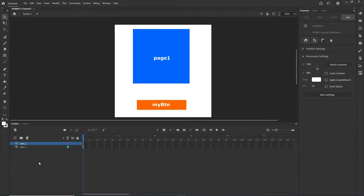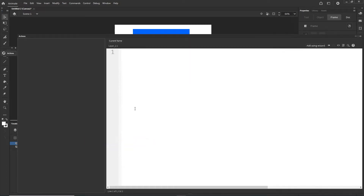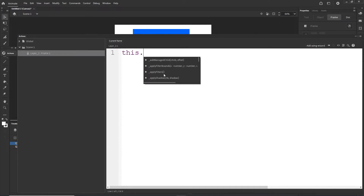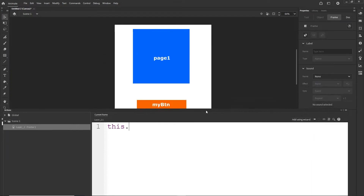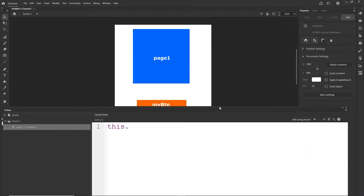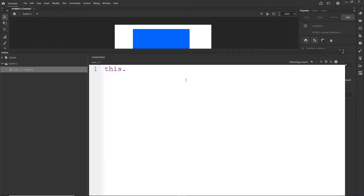Now I am going to create a new layer, and on this new layer we will write our code. I'll right-click, choose Actions, and start writing. I'll type the name of the thing I want to click — the button — so I'll type 'myButton', then '.on', and I want this to be 'click'.